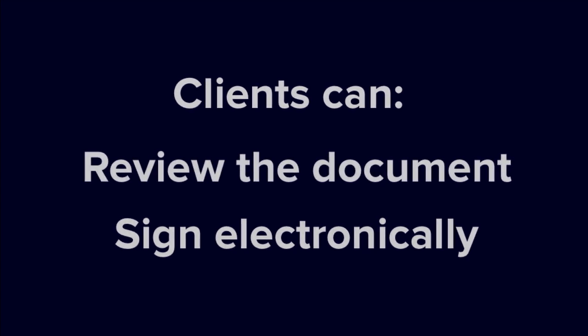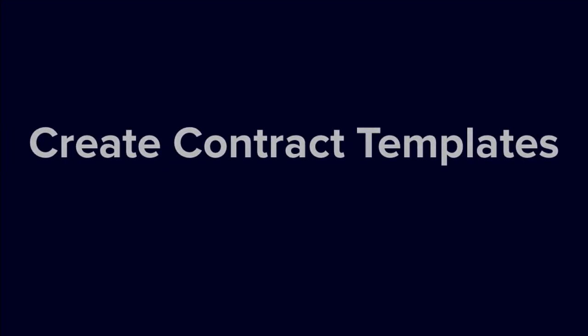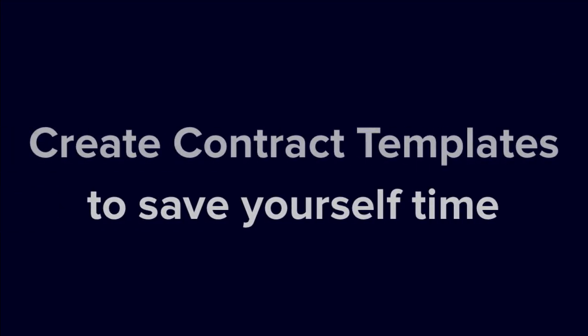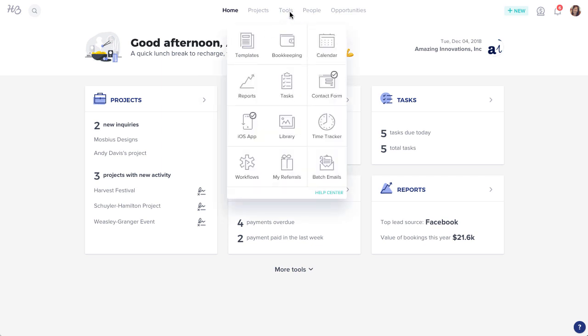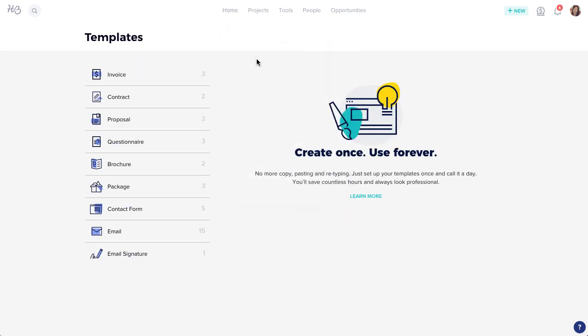As with all other files in HoneyBook, you can create reusable templates for your contracts, saving you the trouble of copying and pasting over and over. To create a contract template, click the Tools menu from your navigation bar, then select Templates.